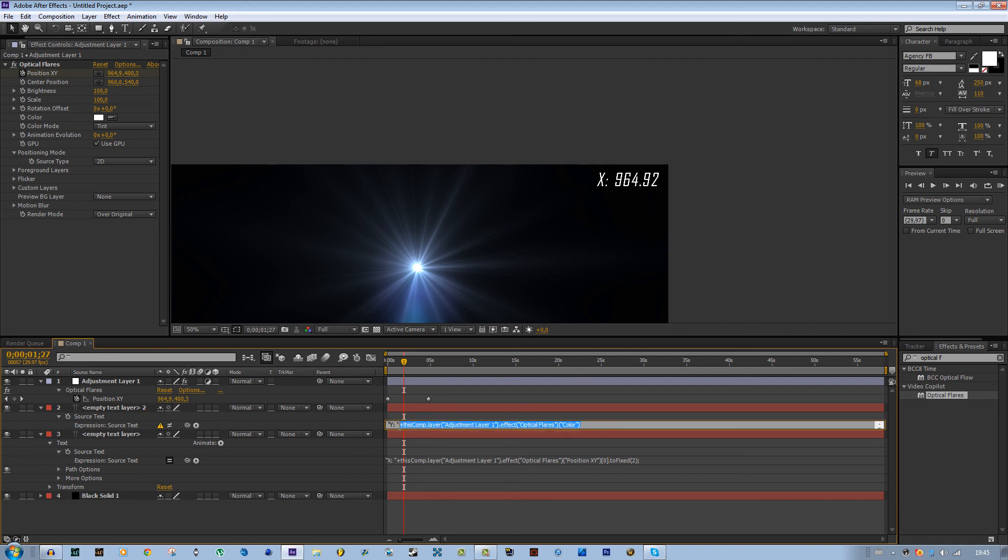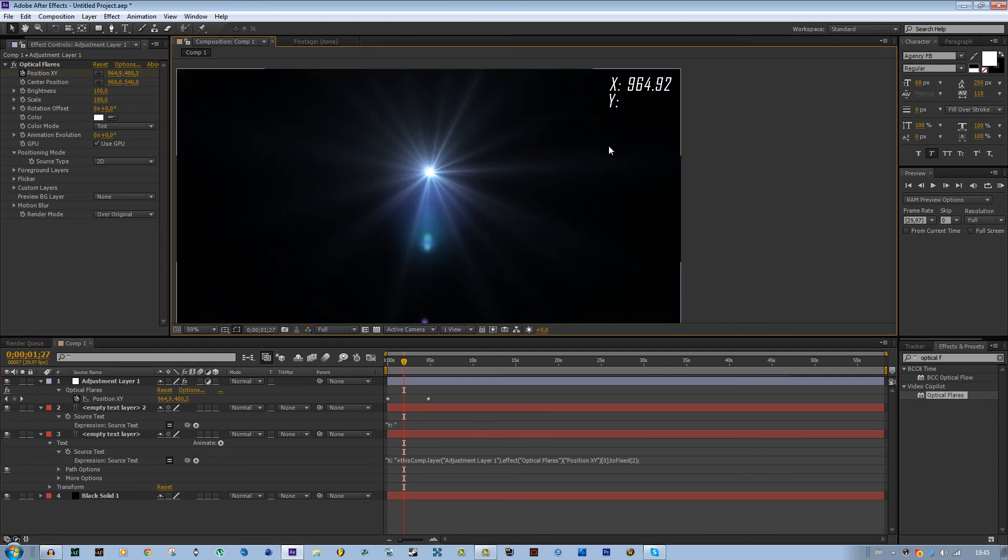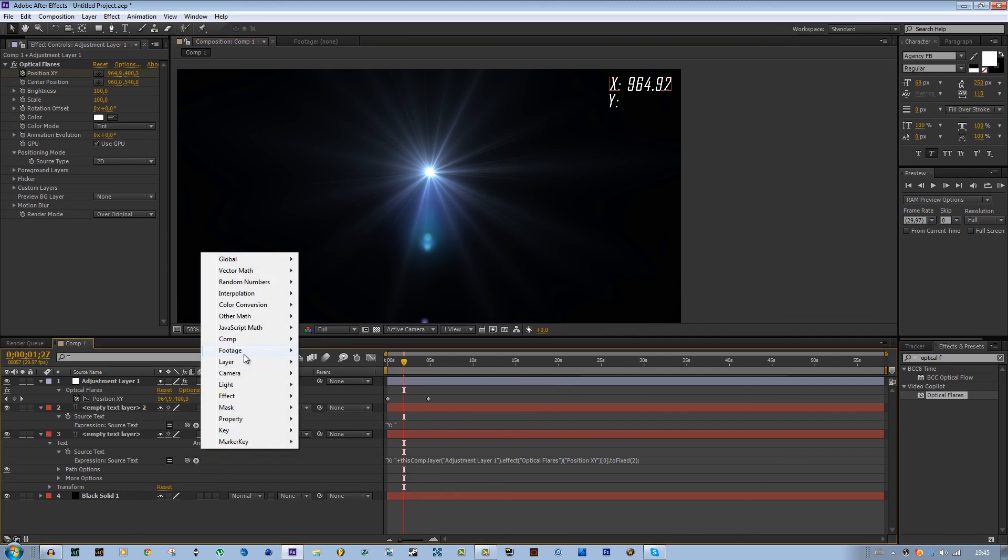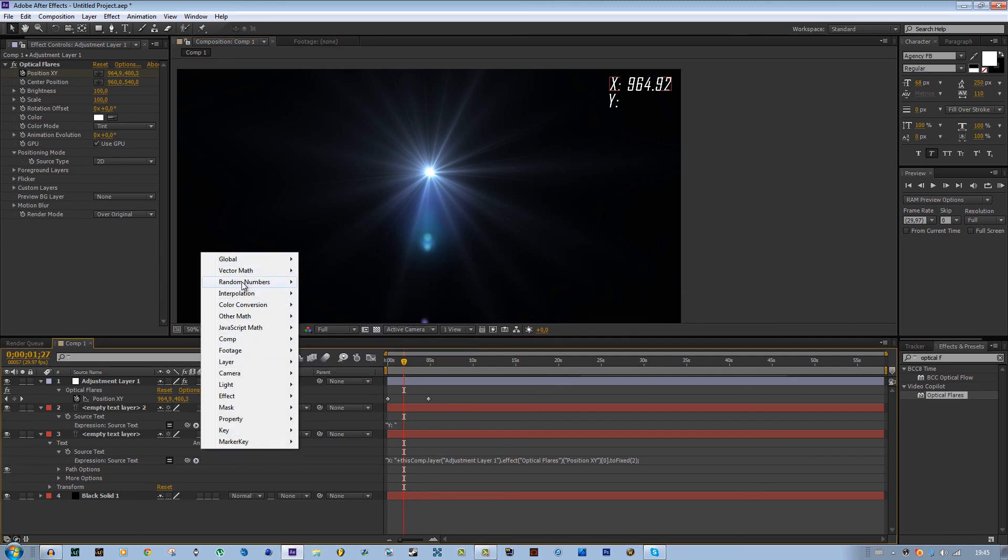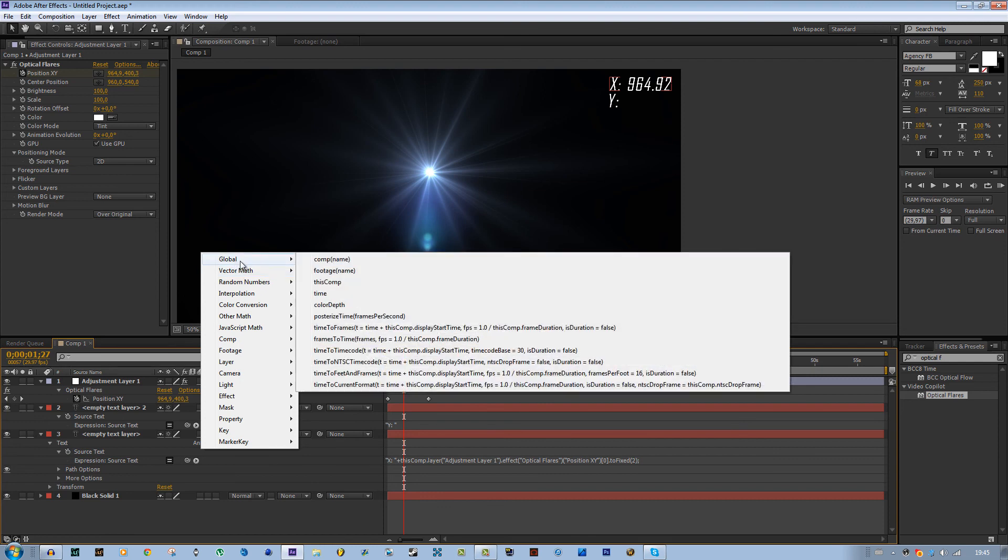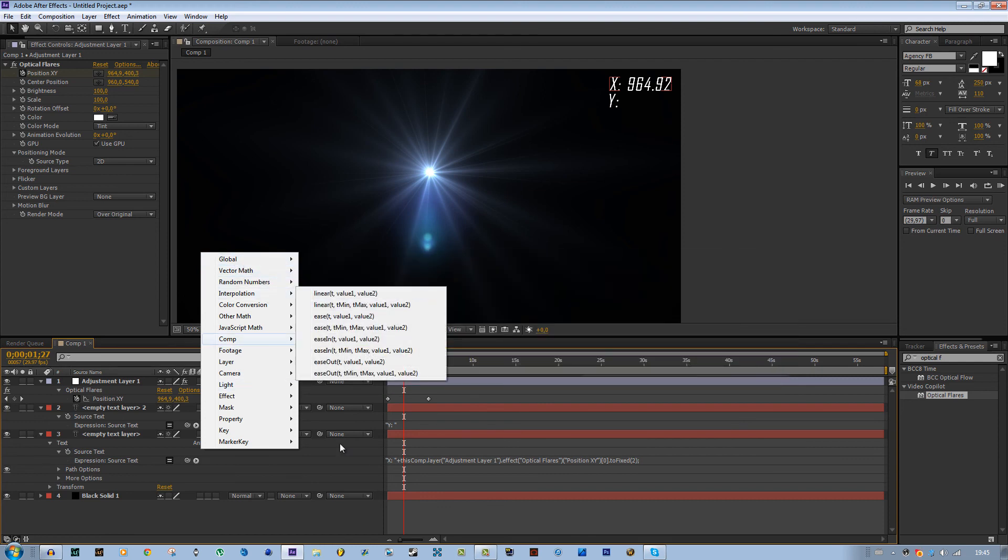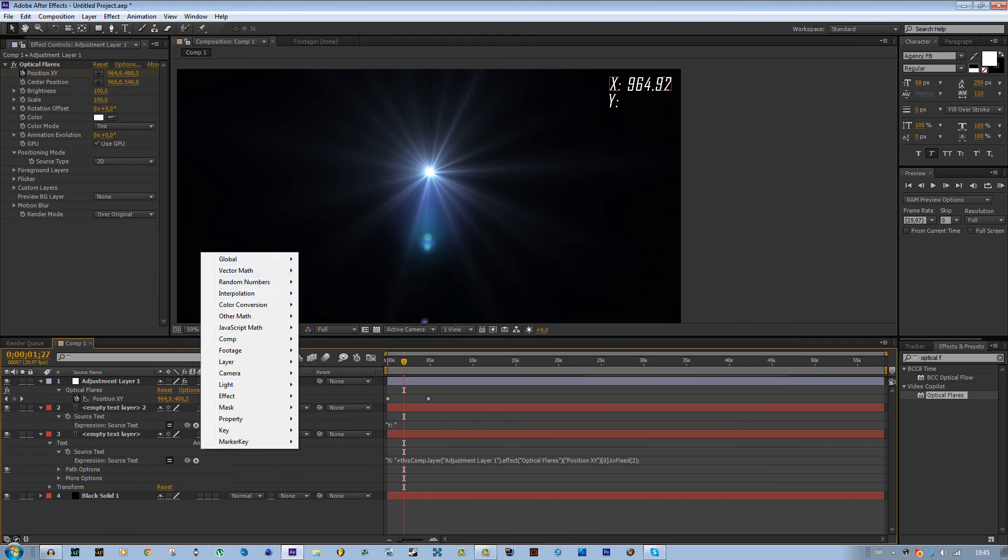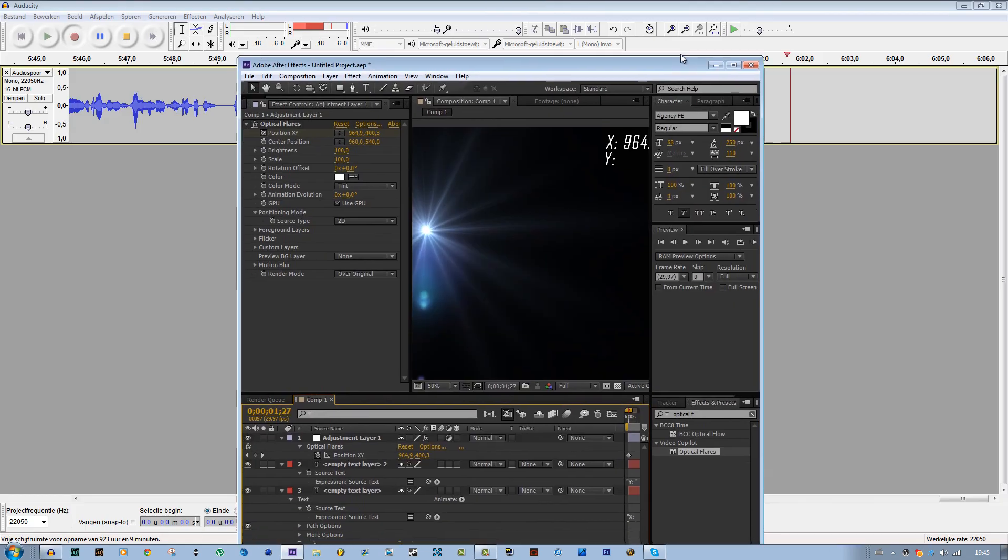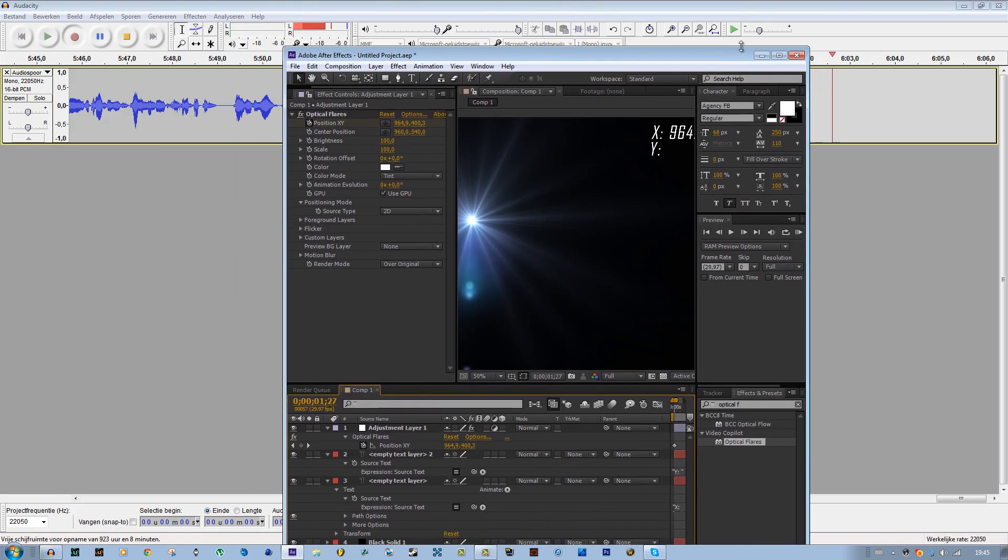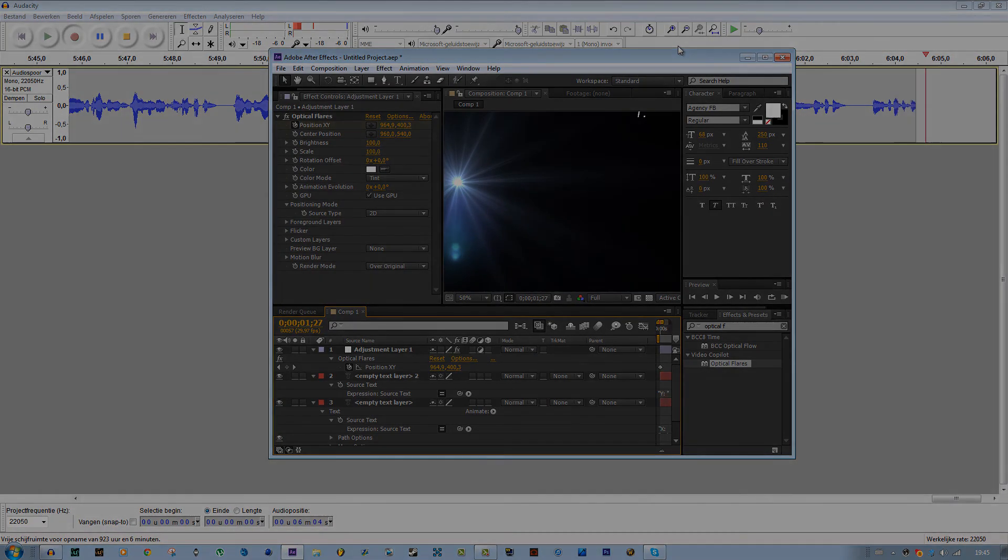This was it. This is how you do dynamic text. You can also use random numbers and other stuff. Just go over here, this has a lot of functions that you can use: random numbers, vector math, interpolation. Just check it out. This was the tutorial. Hope you enjoyed and learned something. I'll see you guys next time, peace.